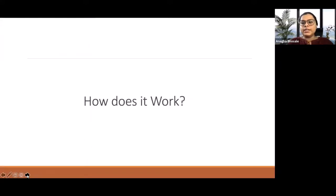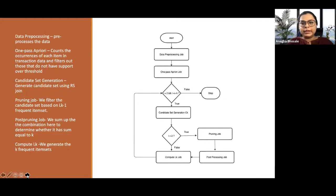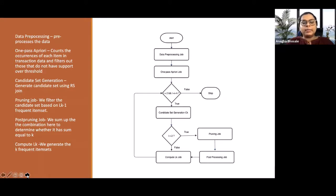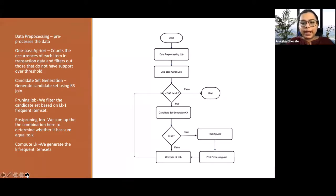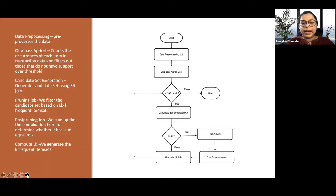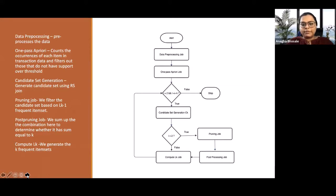So, how does it work? We have created a basic flowchart, and I will go through it to give an overview of our program. We have a data preprocessing job that will process the data into a format acceptable to the OnePass Apriory job. The OnePass Apriory job is an implementation similar to a word count problem, wherein we count the number of occurrences of the item set such that the support is greater than the minimum support.